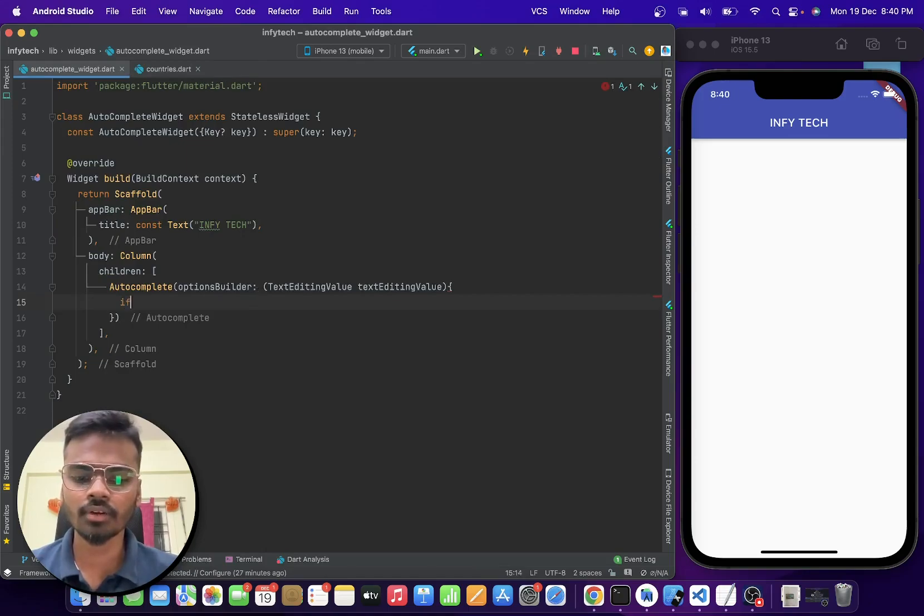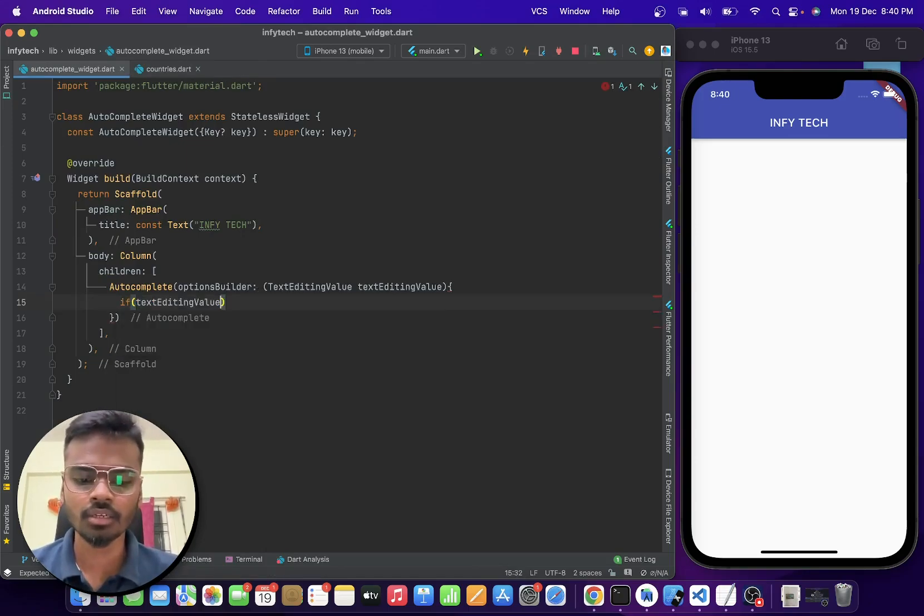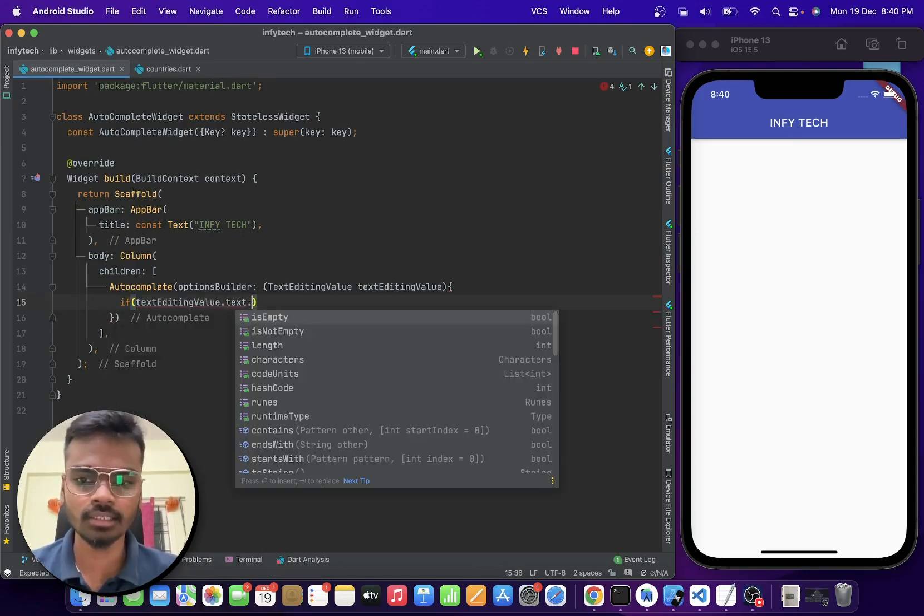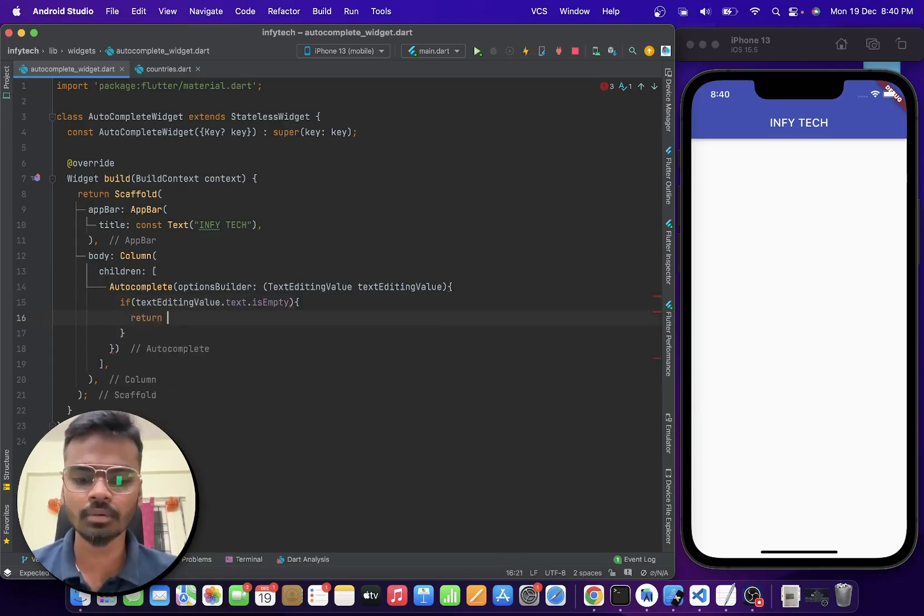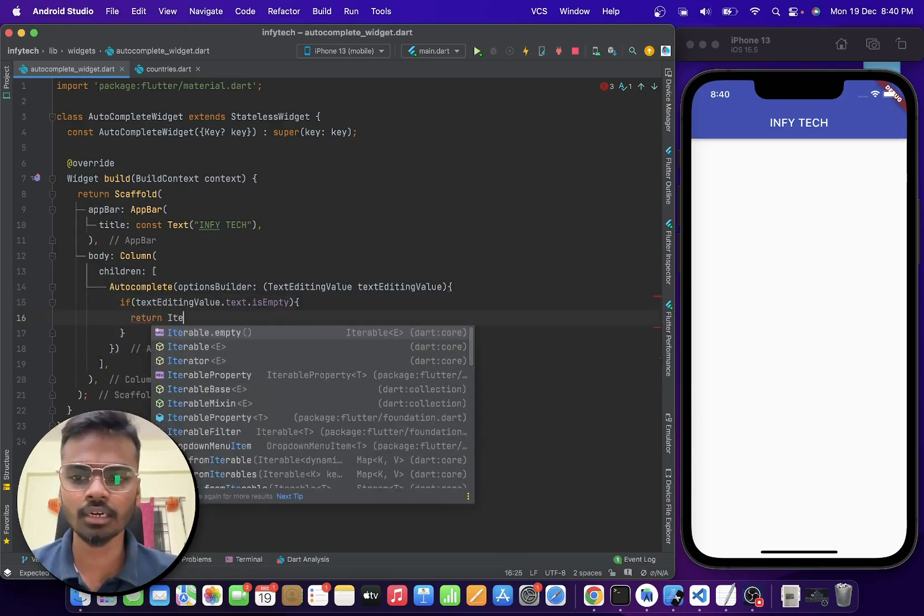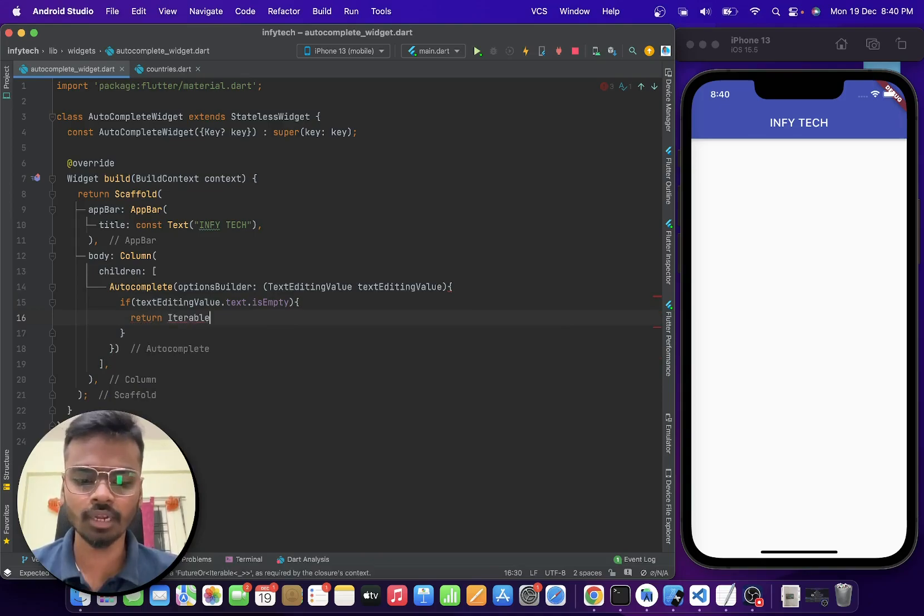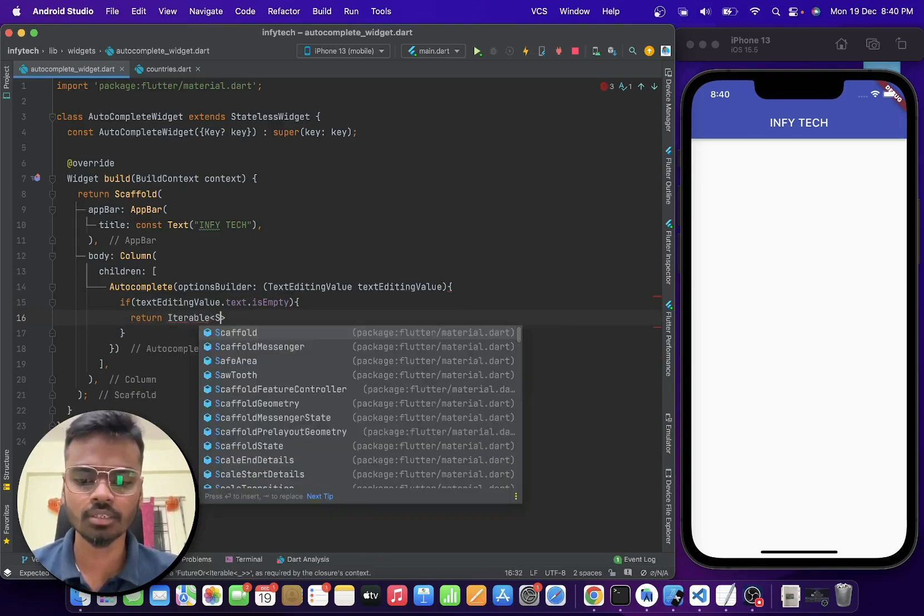Now we are going to check if the text editing value dot text is empty, then we are going to return an empty iterable list of type string.